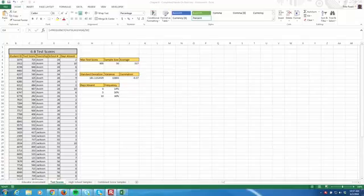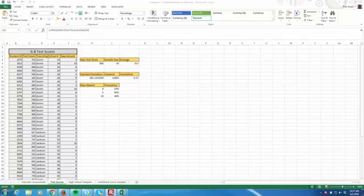We're continuing with the assessment file, and in this hands-on exercise, we're going to learn how to load the analysis tool pack add-in. We're going to perform an analysis of variance, calculate a covariance, create a histogram, and I'll show you how to run summary statistics and some of the descriptive statistics like mean, median, and mode using the analysis tool pack.